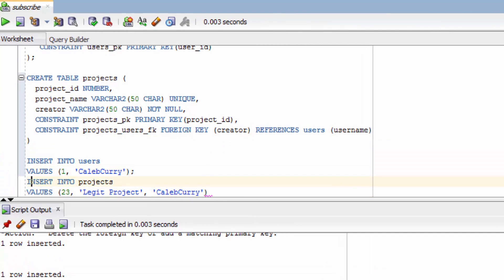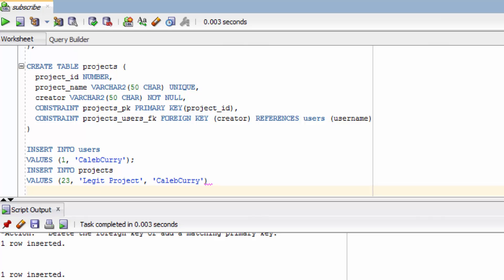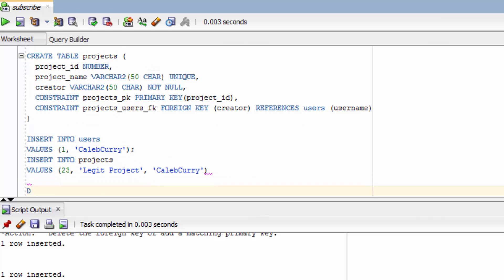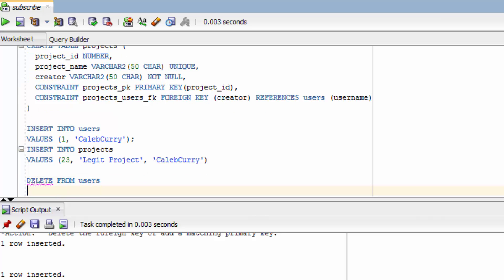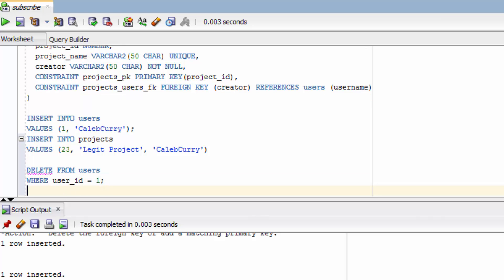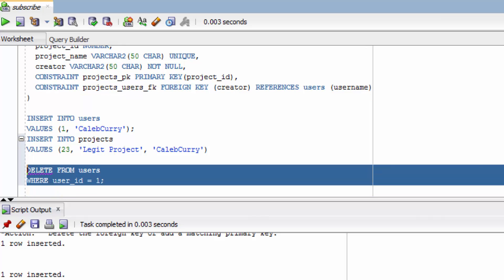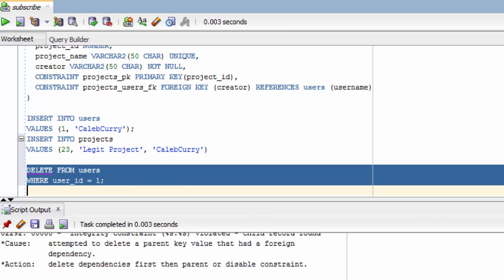Now let's be mischievous and delete stuff. So to do that we need to use the delete keyword. So we're going to try to delete the parent Caleb Curry. We need to use the from keyword and then we need to say what table. Users. And then we need to use what's known as a where clause to specify which users we want to delete. So we'll say where and then we'll say let's go with the user ID equal to one. So that's going to delete the user who has the ID of one. Let's run it.